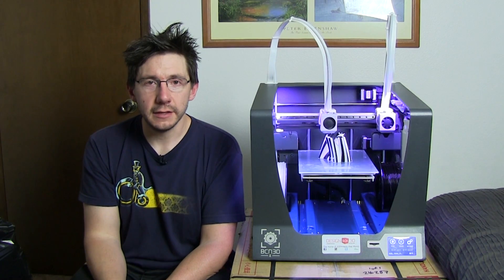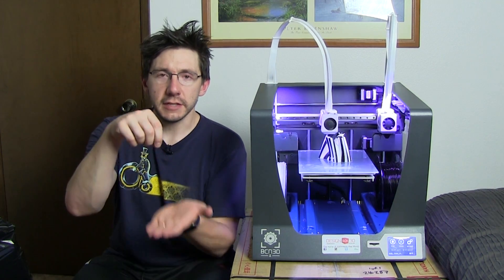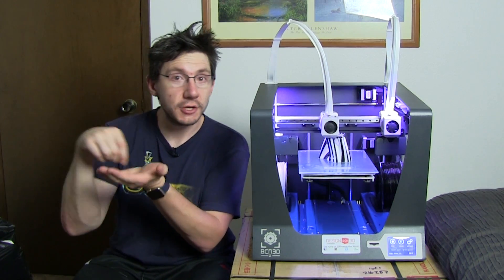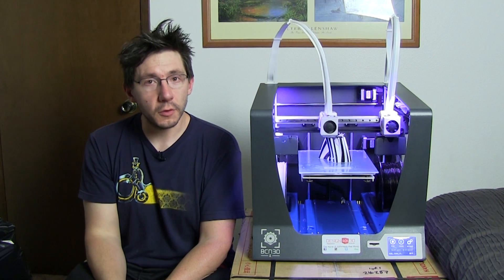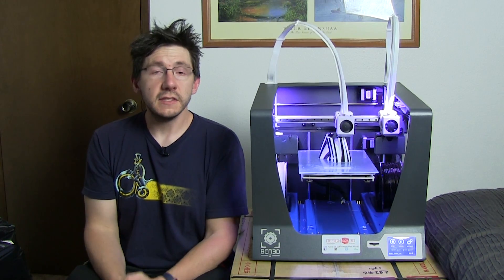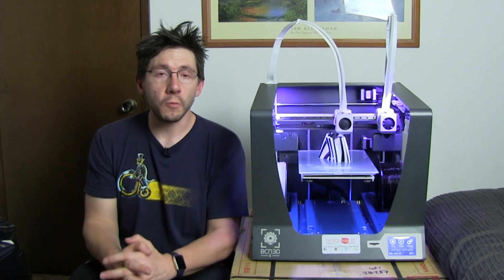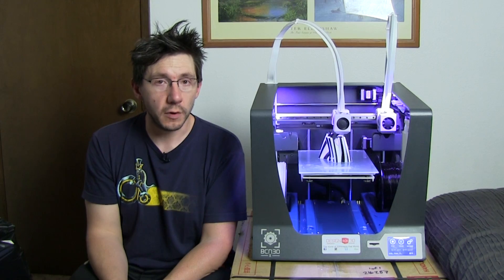This happens just because the hot nozzle touches the plastic and it attaches and wants to go along for the ride. This is a very interesting printer and I'm really looking forward to doing the full review.